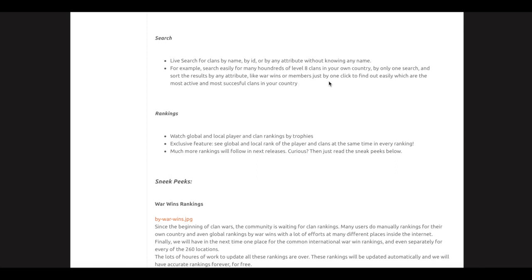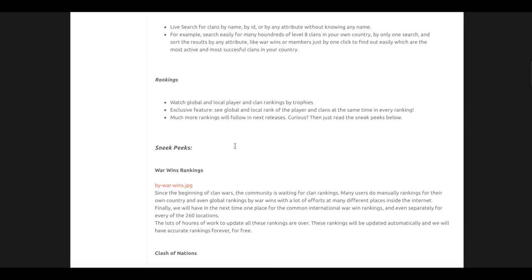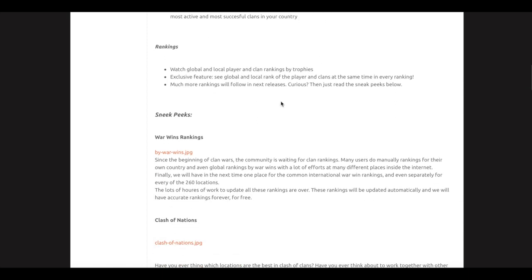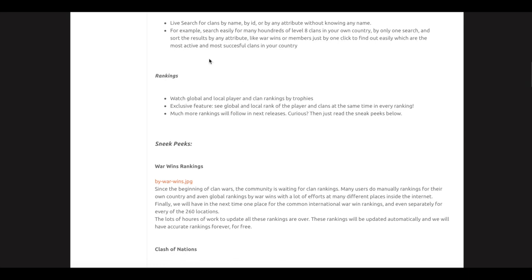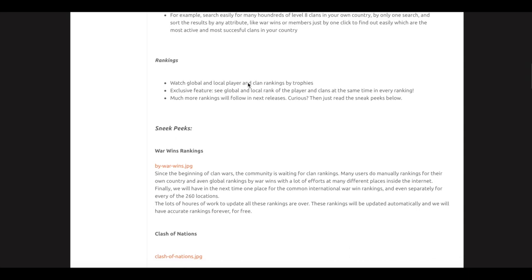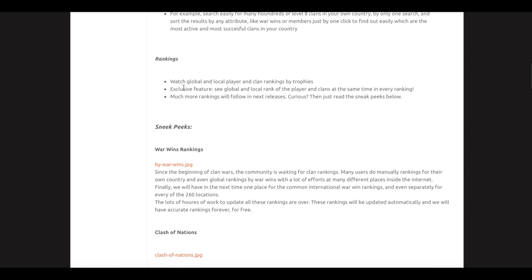Sort by any attribute like war wins or members just by one click to find out easily which are the most active and most successful clans in your country. That's a cool thing.